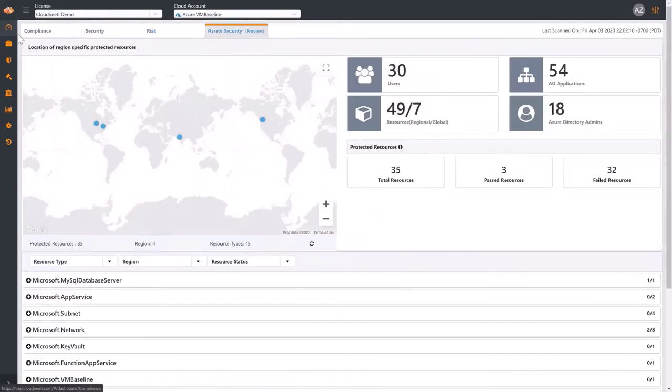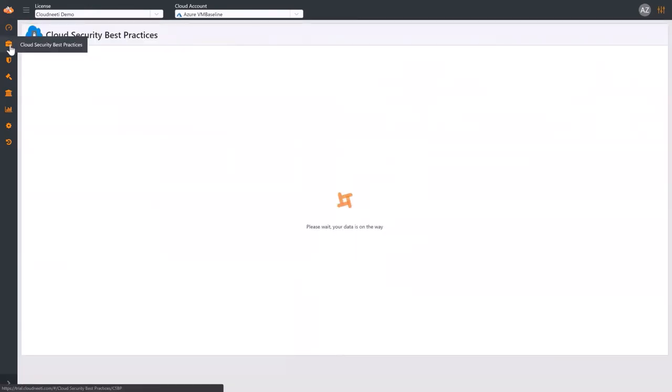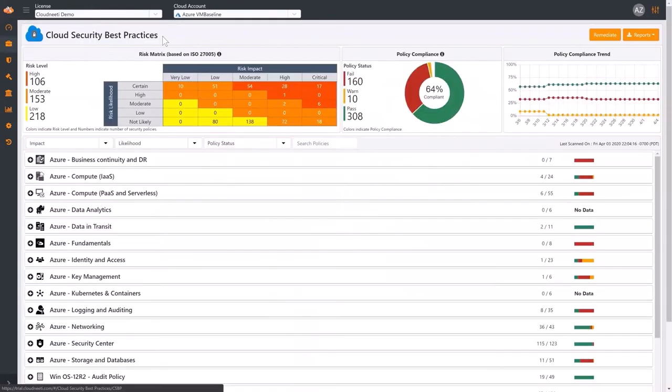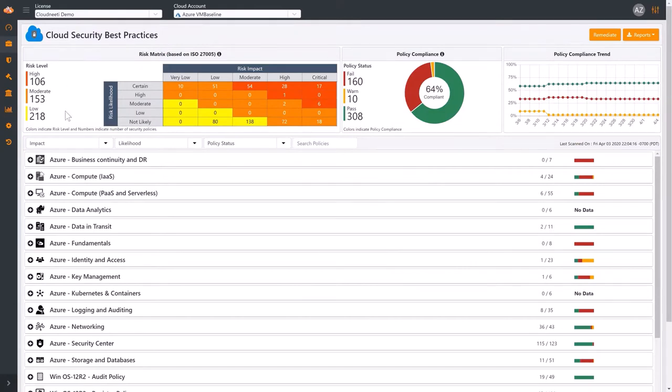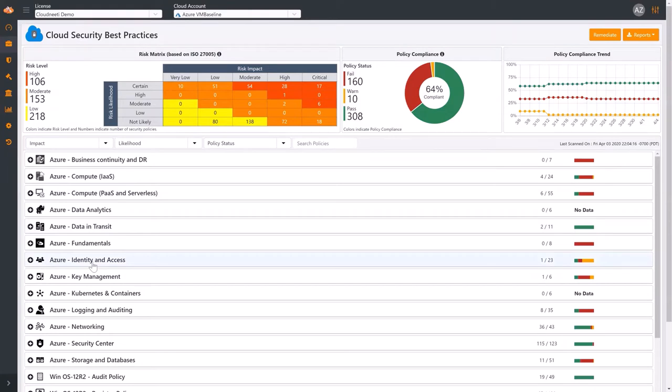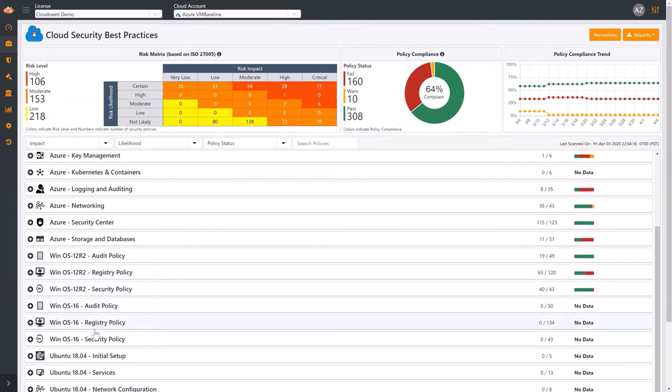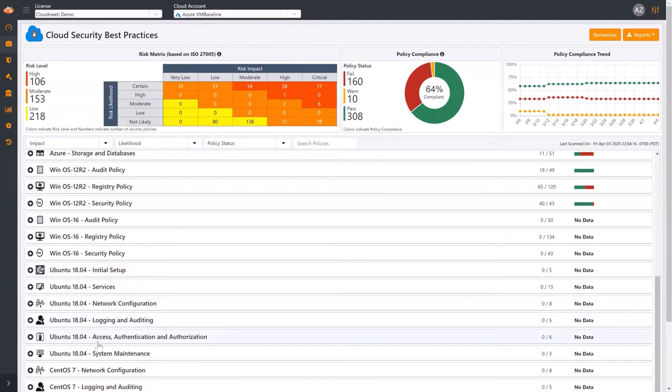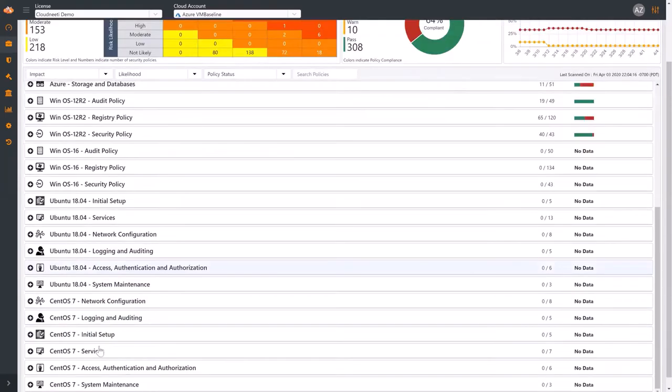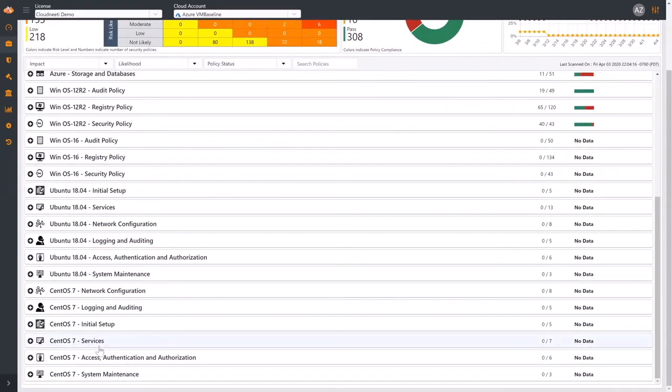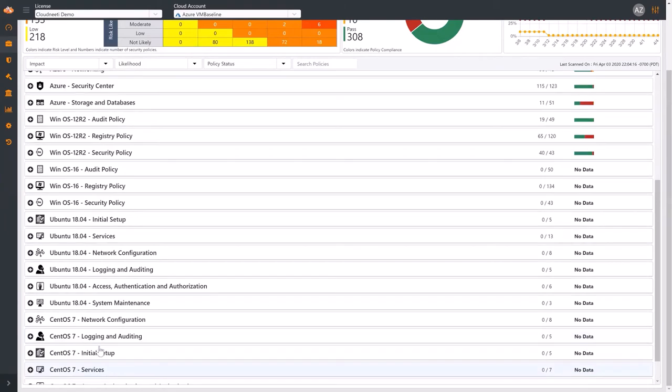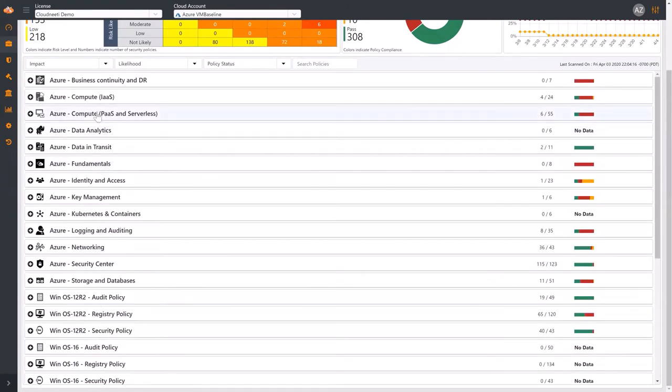The next menu item is Cloud Security Best Practices. Information Security, GRC, and DevOps teams benefit from this detailed view. You see the actual security posture across different cloud infrastructure configurations, identity and access configurations, operating system baselines for Windows Server and various Linux distributions. Click on a category to see the list of security policies.